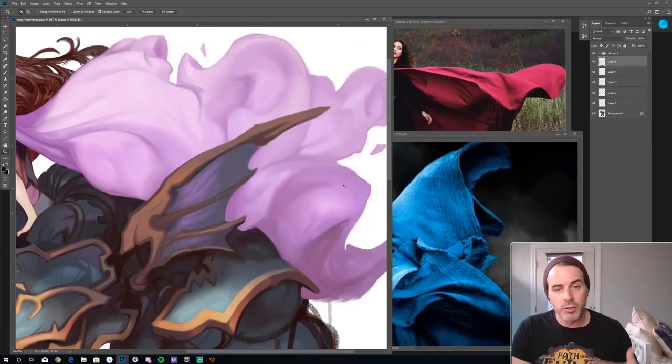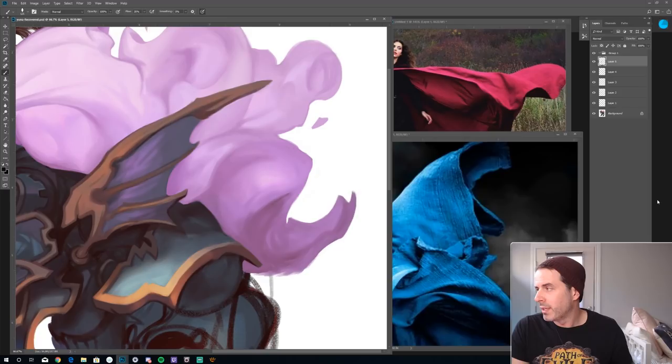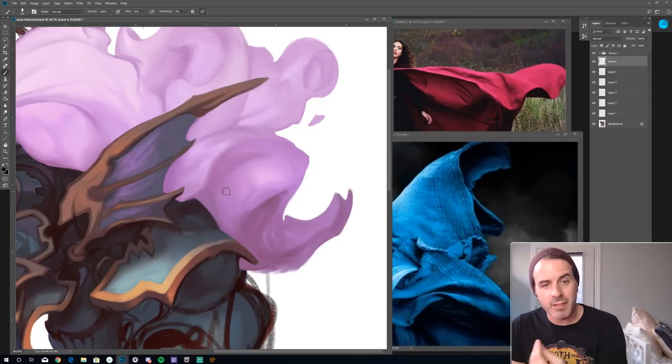I don't want to copy this exact cloak, but there's elements that I can learn from it. So there's some really cool parts of this cloak that I'm looking at.